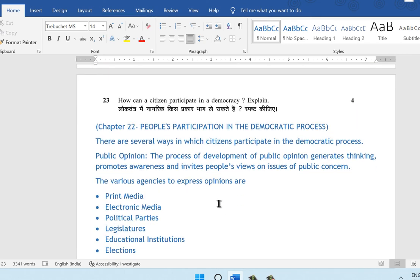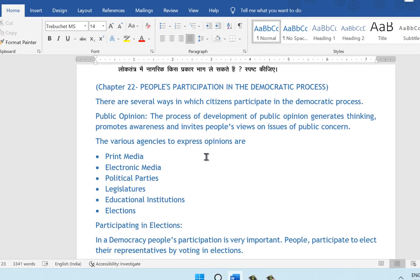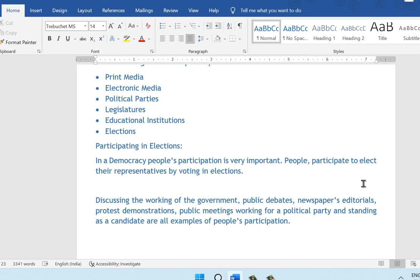Question 23: how can a citizen participate in democracy? This is from chapter 22, People's Participation in the Democratic Process. There are several ways citizens can participate. One is through public opinion — the process develops thinking, promotes awareness, and invites views on issues of public concern through print media, electronic media, political parties, legislatures, educational institutions, and elections. Another is participation in elections — people elect their representatives by voting. Other forms include discussing the working of the government, public debates, newspaper editorials, protest demonstrations, public meetings, working for a political party, and standing as a candidate.